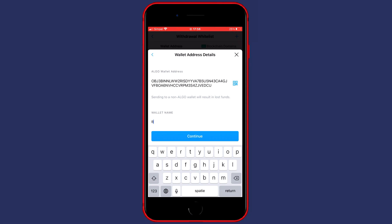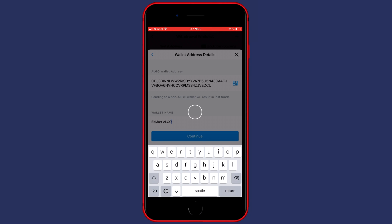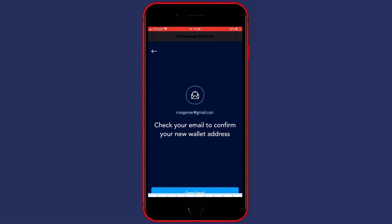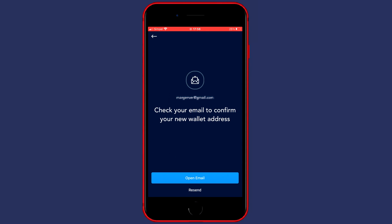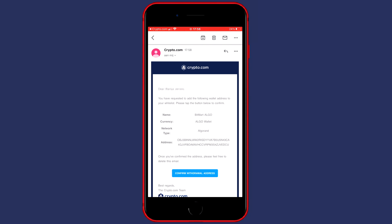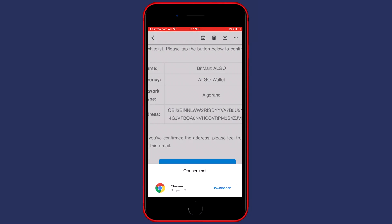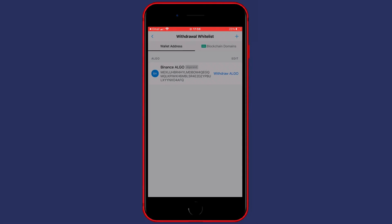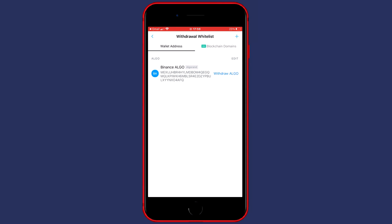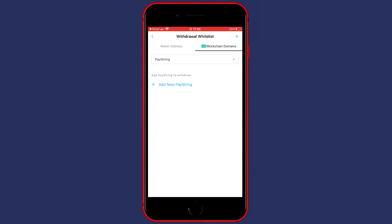So for me that will be BitMart Algo, and once you have given your address a name you can click on continue. You'll then need to go over to your email address and confirm your new wallet address. The email you will receive will look similar to this one and all you need to do is to press on the button saying confirm withdrawal address.